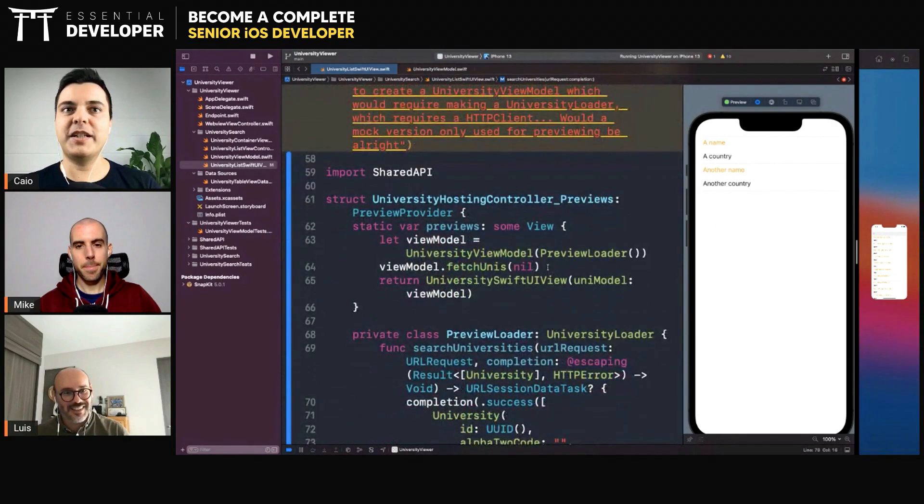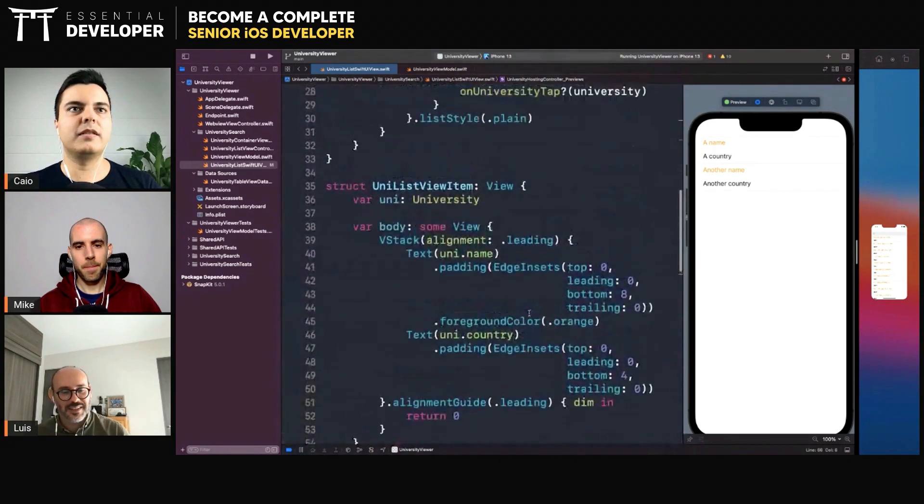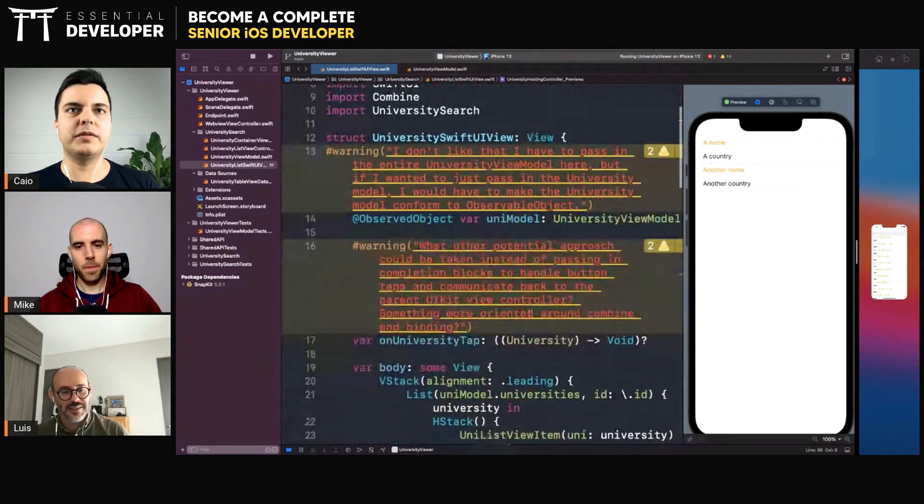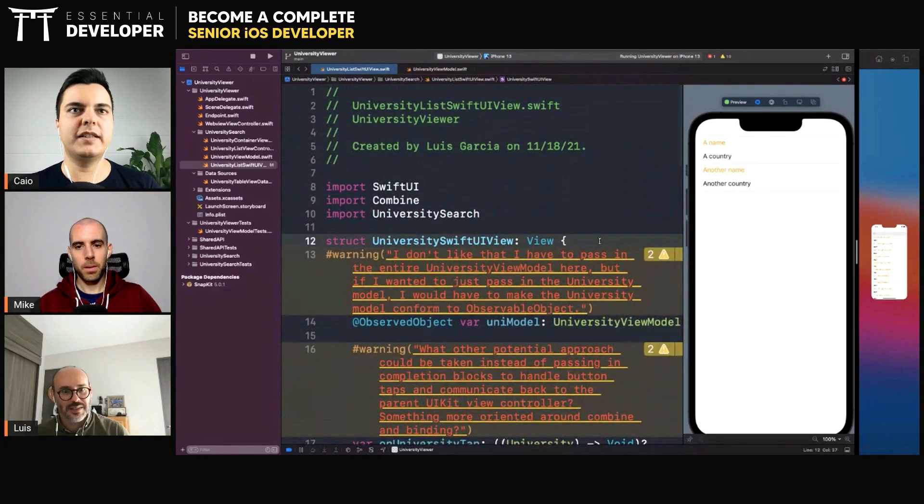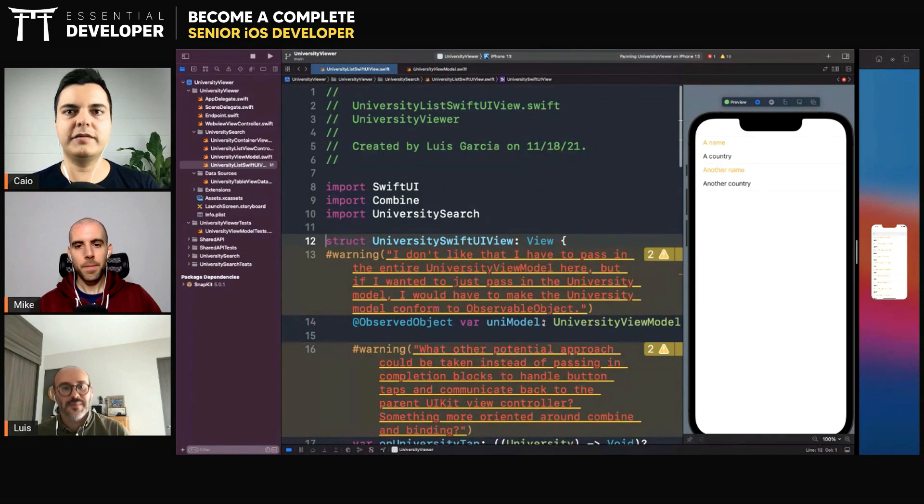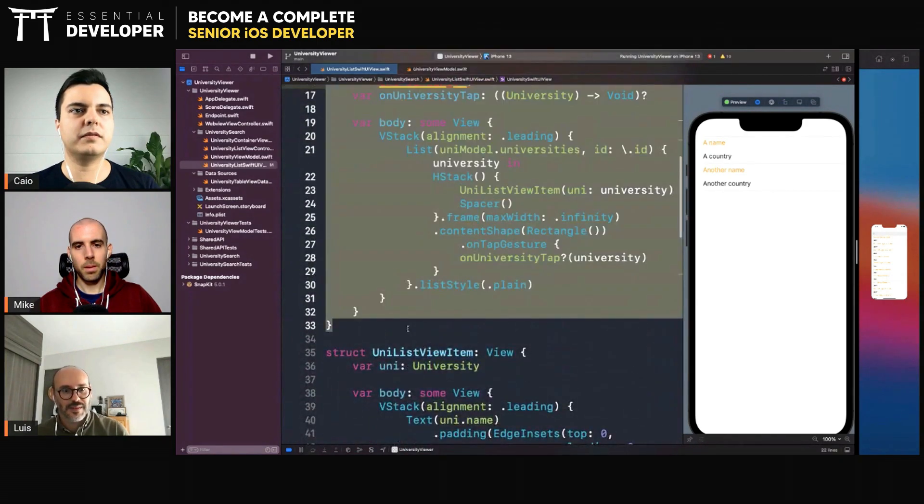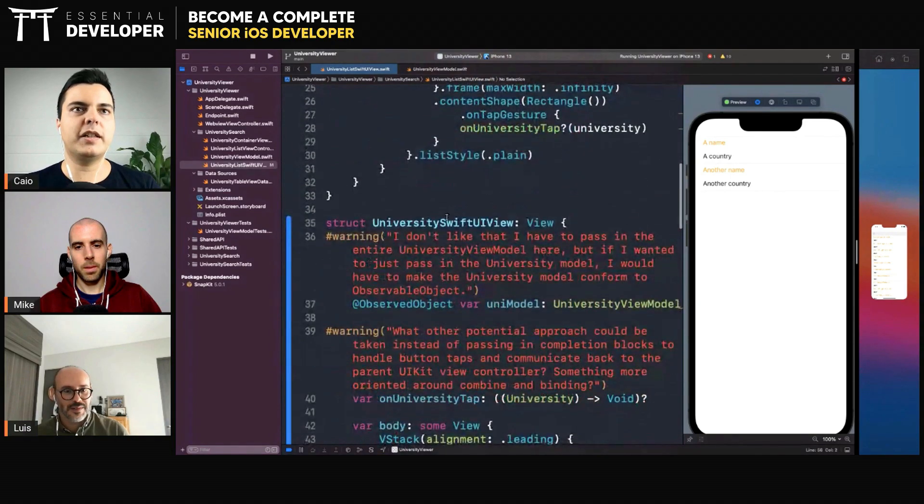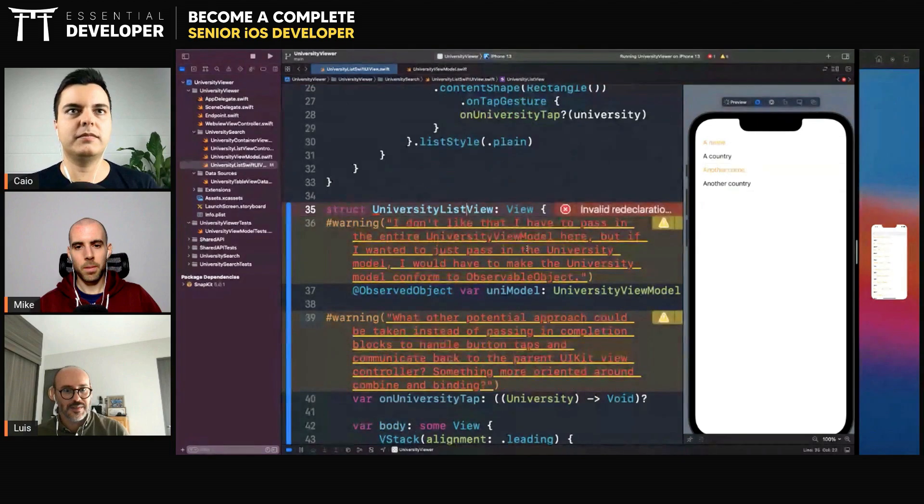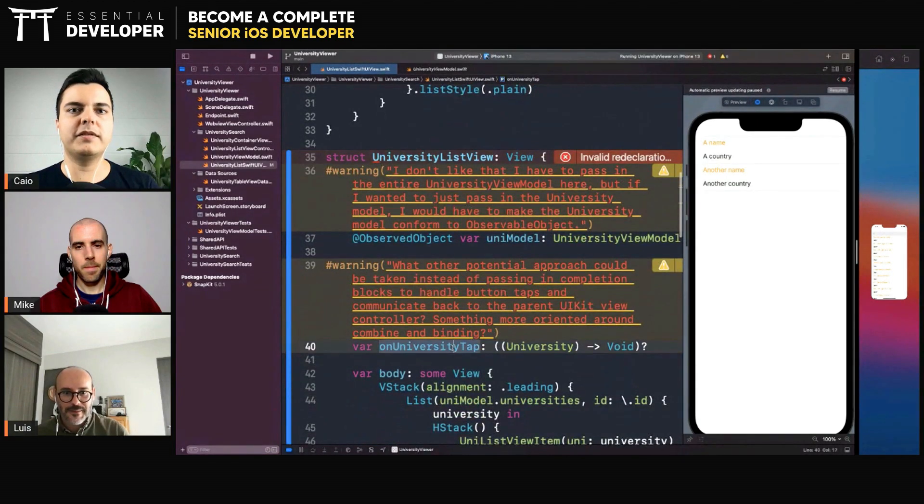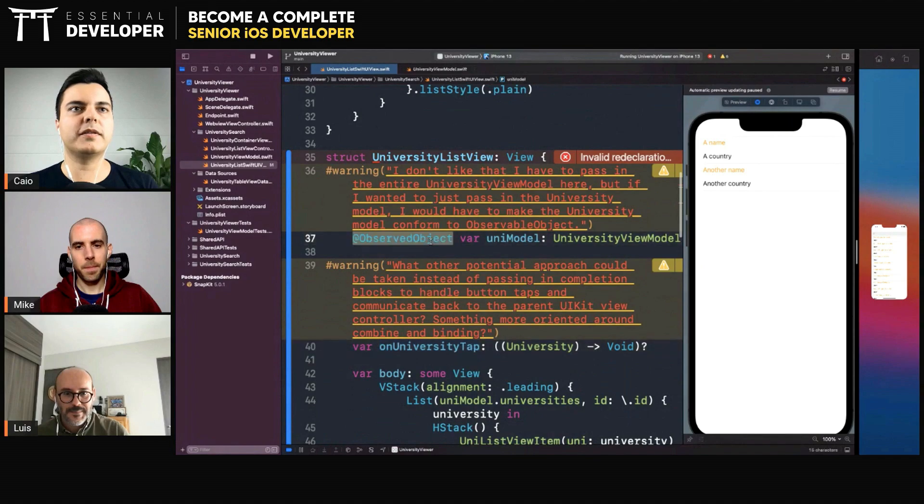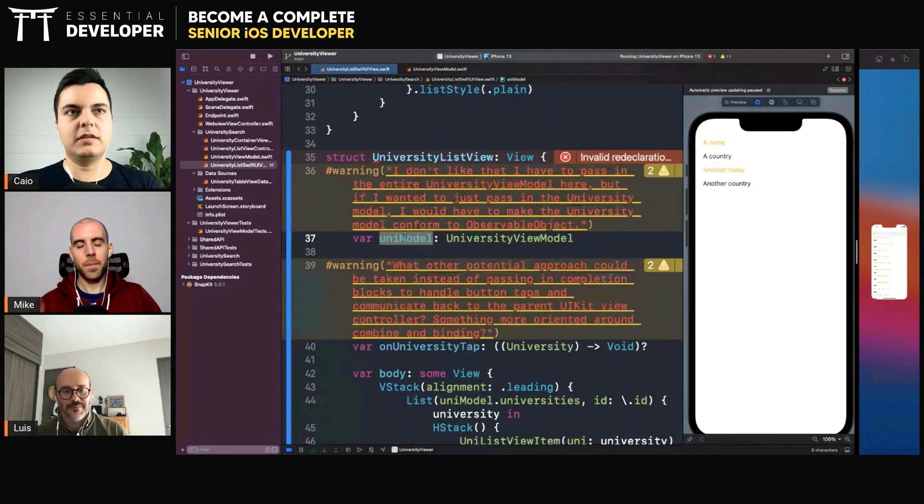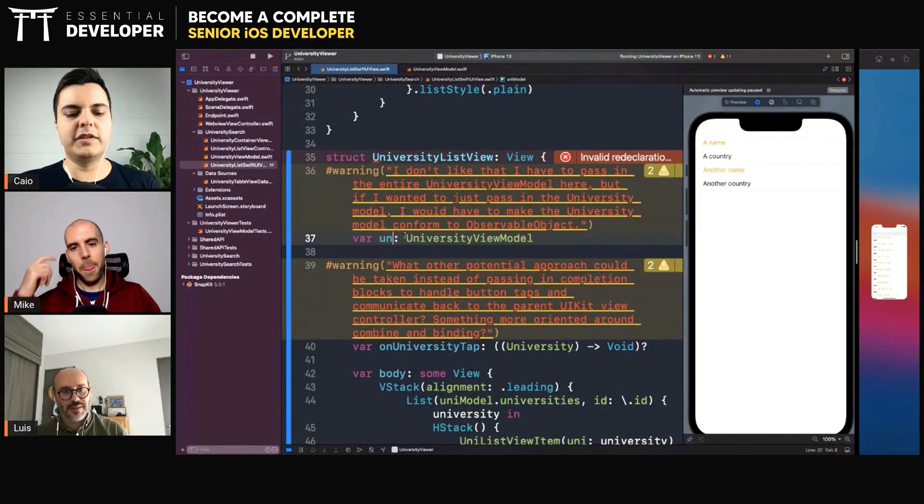Now there's another way you can do it as well. When you design your views, you can design a view like this that will have the dependency view model. You can have like university list view. We only have the list of items directly, universities.